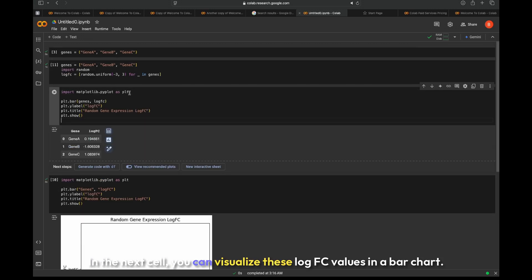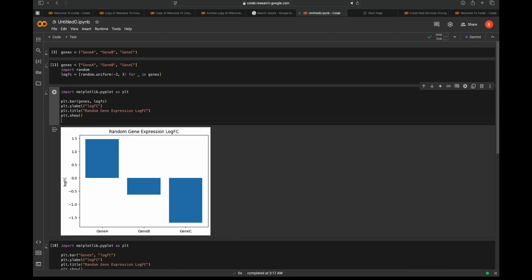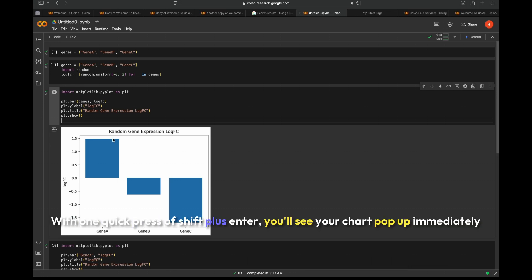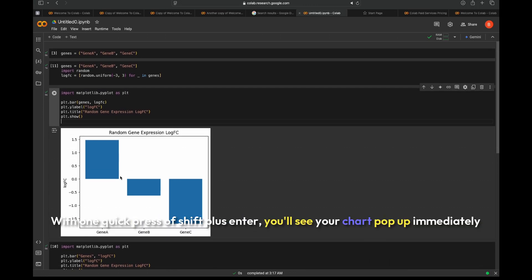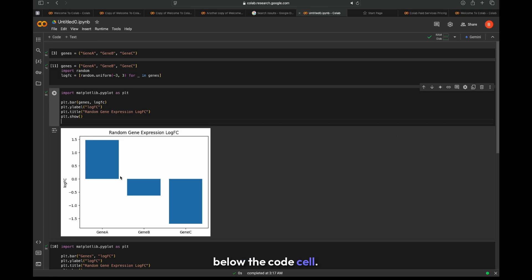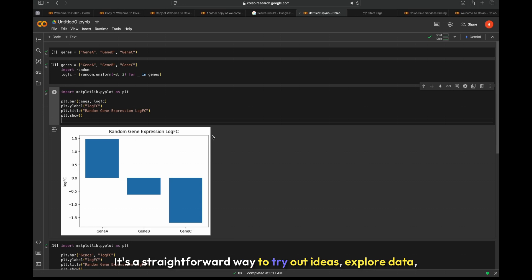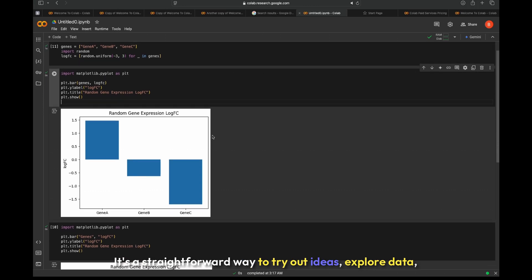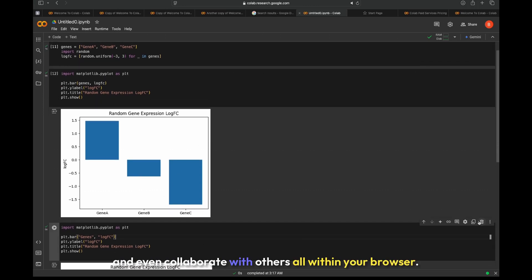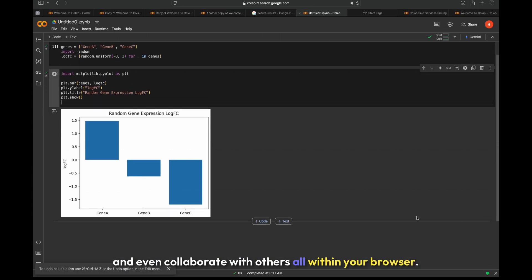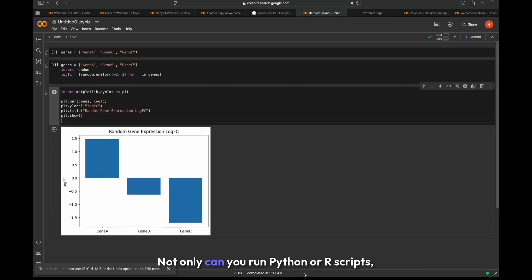In the next cell, you can visualize these logFC values in a bar chart. With one quick press of Shift+Enter, you'll see your chart pop up immediately below the code cell. No local setup or installs required. It's a straightforward way to try out ideas, explore data, and even collaborate with others, all within your browser.